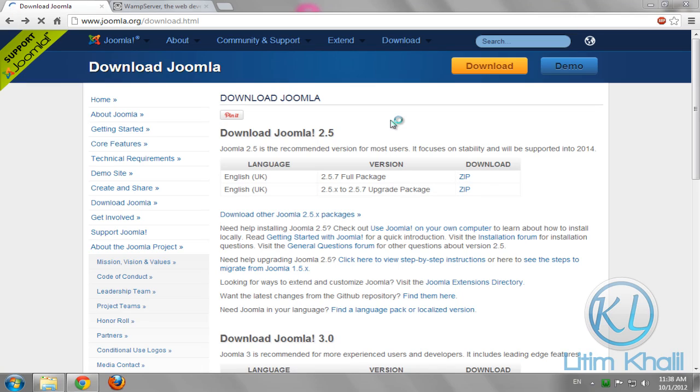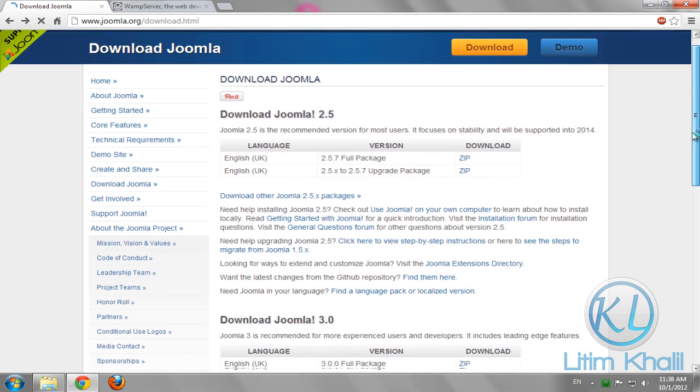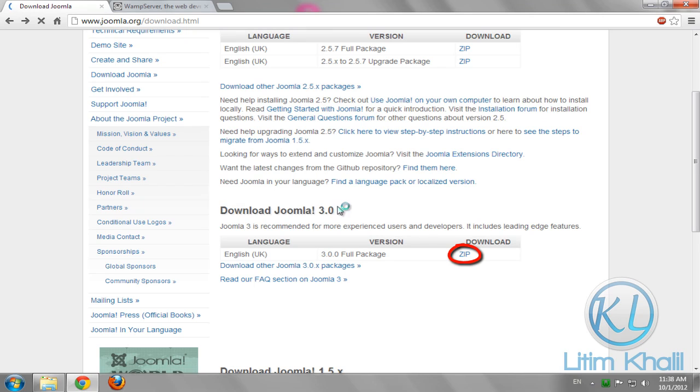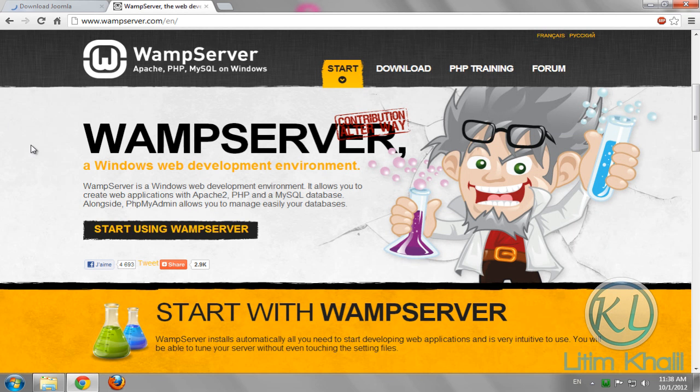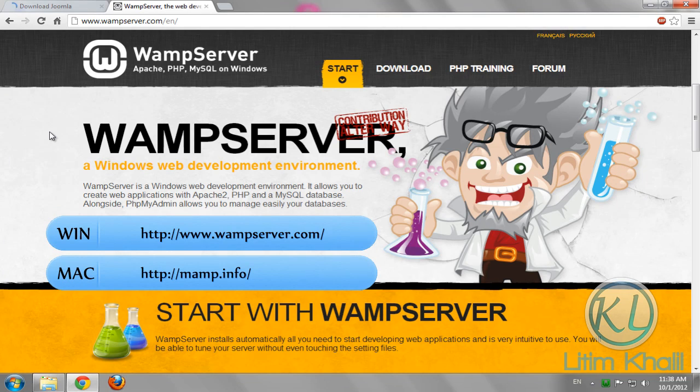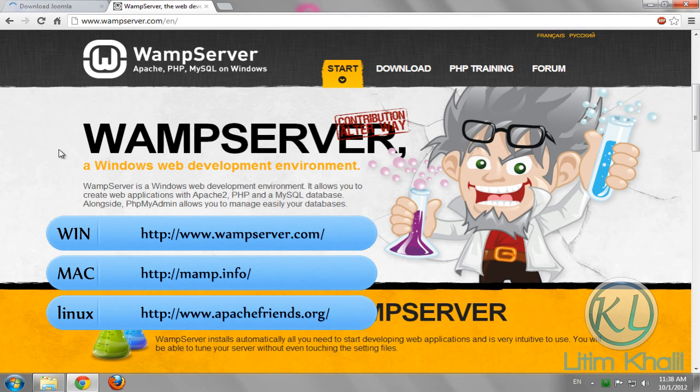Hello and welcome, my name is Litim Khalil. Today I'm going to show you how to install Joomla 3 on localhost. First, go to Joomla.org then download the Joomla 3 package. To create a localhost, I'm going to use WAMP server. You can also use MAMP for Mac or XAMPP for Linux.